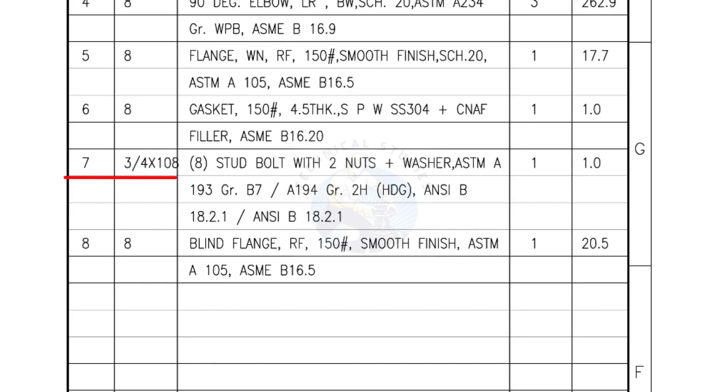Mark number 7, 3/4-inch stud bolts, length is 108 millimeters, nuts and washers, 2 each for a set. Quantity, 1 set of 8 numbers.